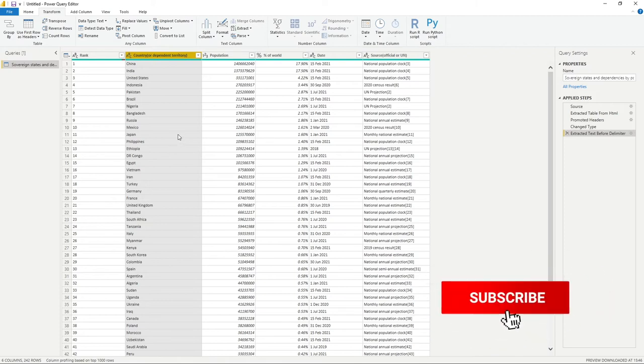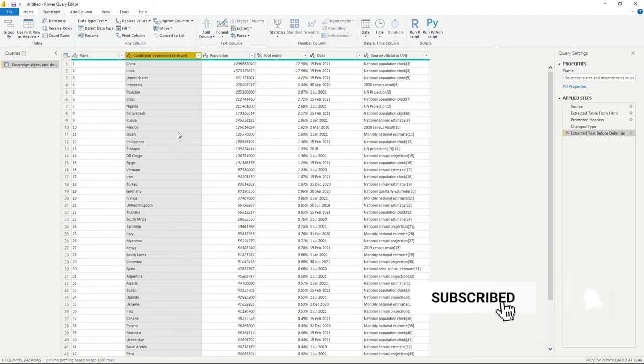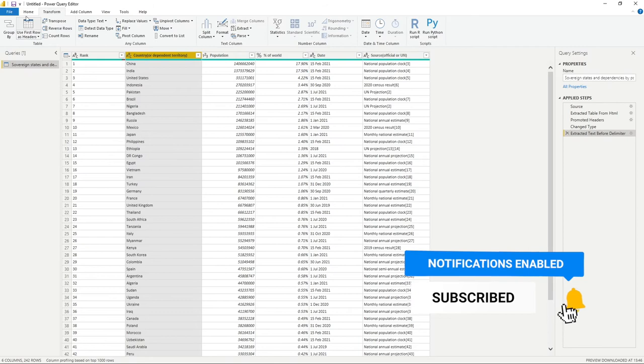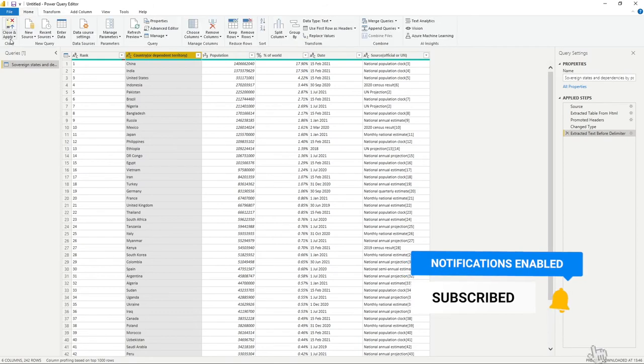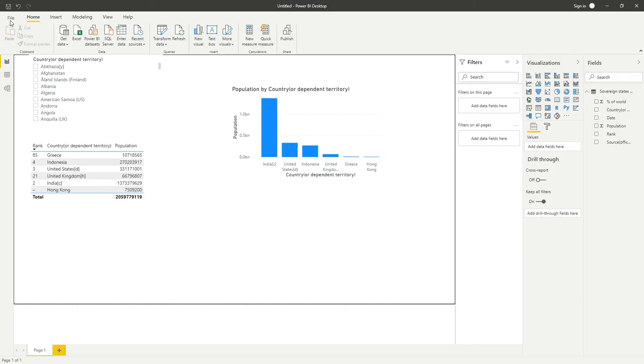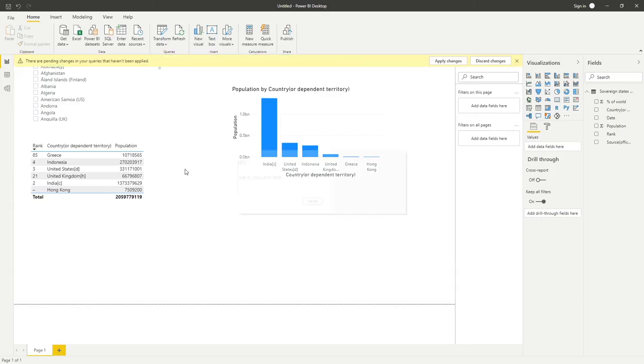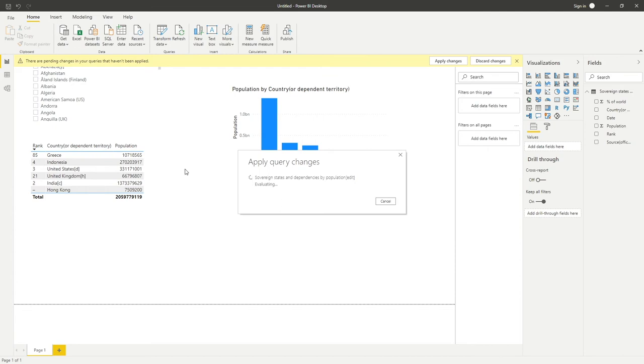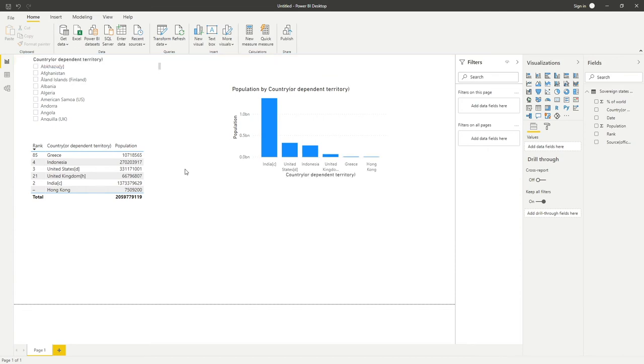This gives us a lot cleaner list of countries to work with. If we now go back to our home tab, close and apply, that step has now been saved into our query. What I should have done there is just probably showing you that step actually.